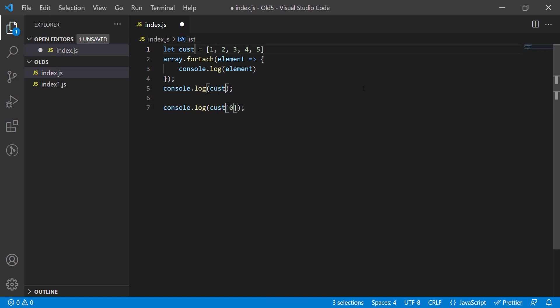I can even change the name of all the selections at once. This comes handy when you want to see where is the next occurrence of the variable, or change the variable name very fast instead of searching and replacing.